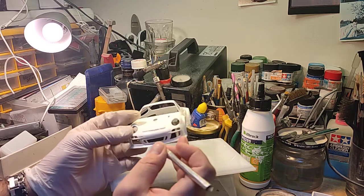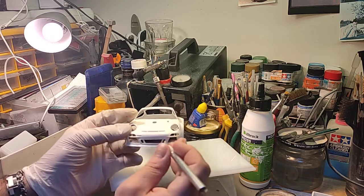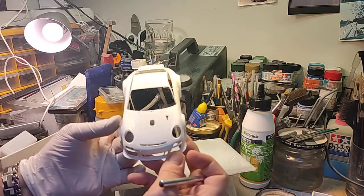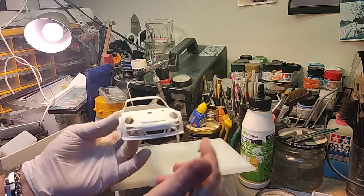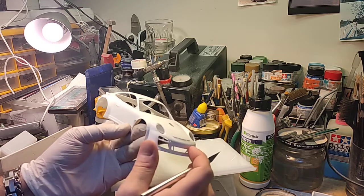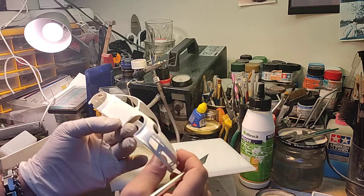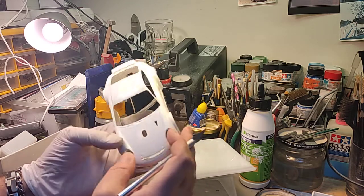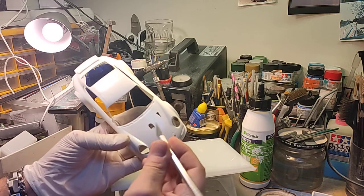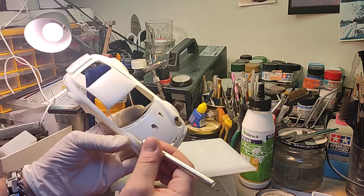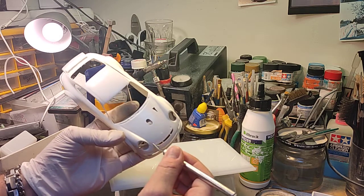It's time consuming work, but you can easily make it if you have a little spare time and you don't want to crack the body. In the same way I engraved even more the panel lines.